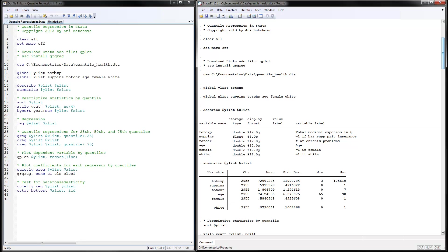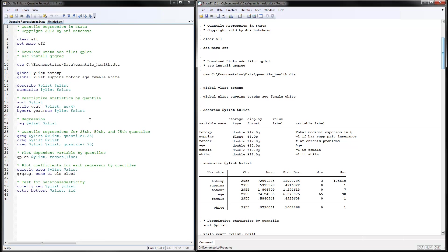We would start by defining the global y variable and that would be the total expenditure variable and these would be all of our independent variables. So for your program you could just change this to be your dependent variable. These are your independent variables. You read in the correct data file and the rest of the program should work for you.